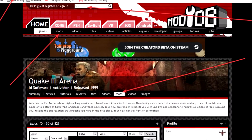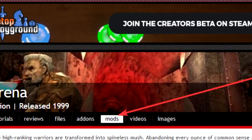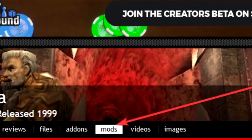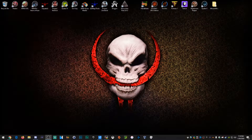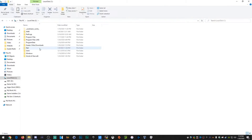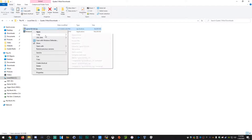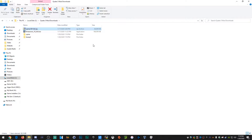Now, where do you get the Quake 3 mods? You go to moddb.com, look for Quake 3, and go to mods. Make yourself a special folder in C drive named something like 'Quake 3 Mod Downloads' like I did. Then extract it there — use 7-Zip or File Explorer, whatever. Just extract it right here.